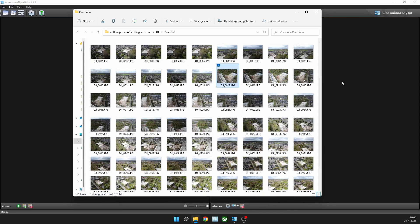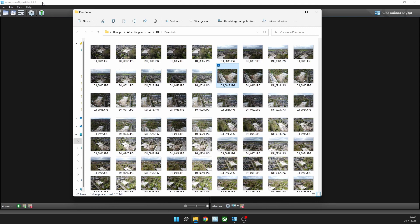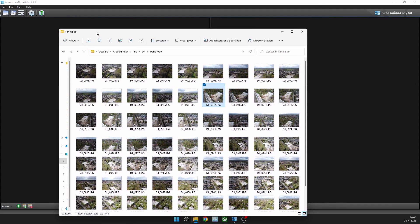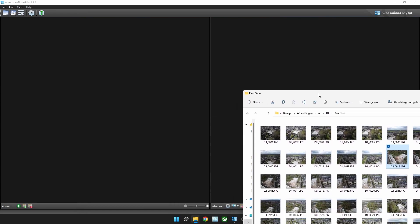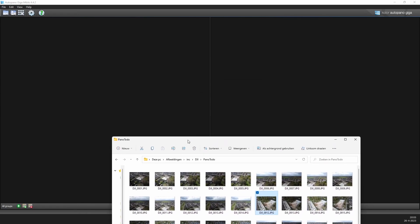Now I'm using a program called Autopano Giga. I don't think it's available anymore but you can still download it at some websites. The company stopped selling this product, but I'm still using it. How it works is you just drag your images on this part of the screen. Let me show you.